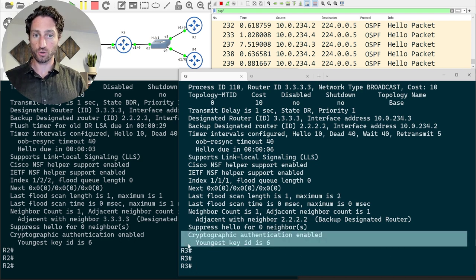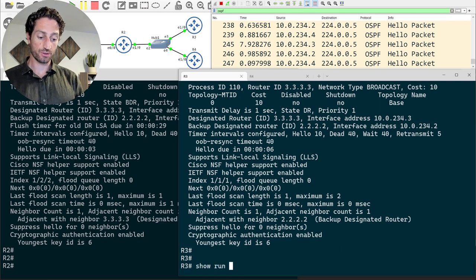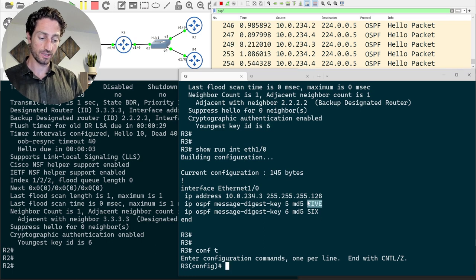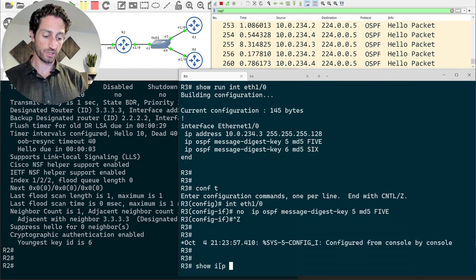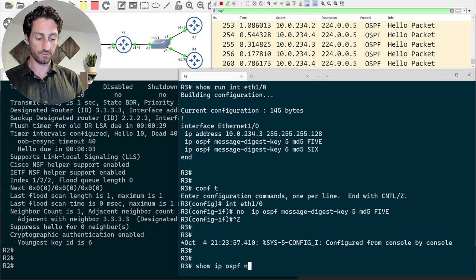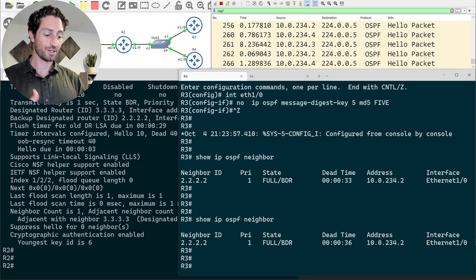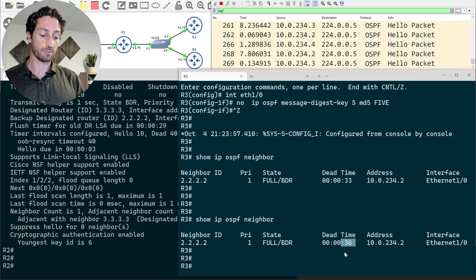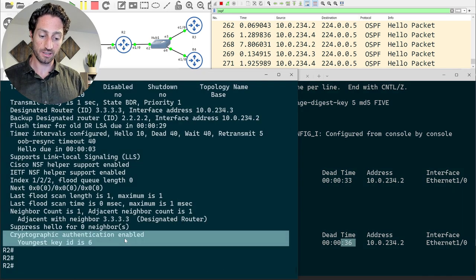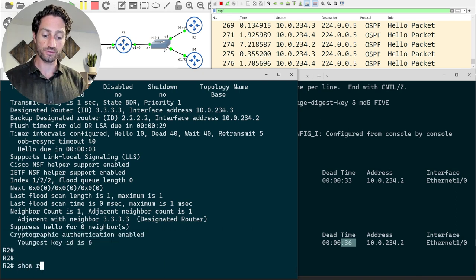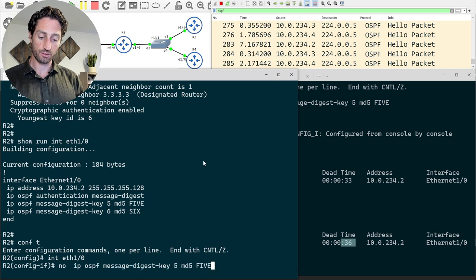When `show ip ospf int` confirms both sides are on key 6, it's safe to remove any older keys. I'll remove key 5 from Router 3 and then from Router 2. Watching the dead timer countdown via `show ip ospf neighbor` — currently at 33 seconds with a 10-second hello interval — shows that Router 2's hellos are still refreshing the adjacency, confirming the key rotation is complete and the old key can be safely removed.